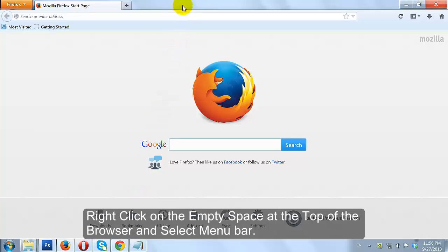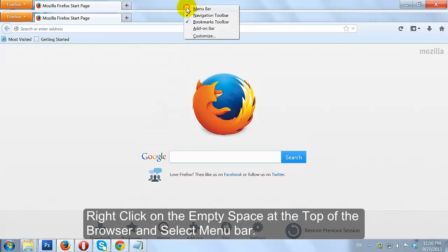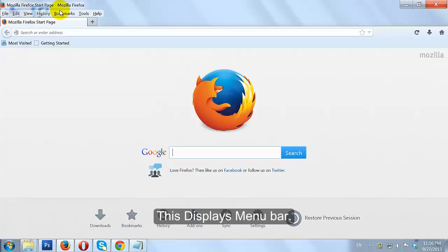Right-click on the empty space at the top of the browser and select Menu Bar. This displays Menu Bar on Firefox.